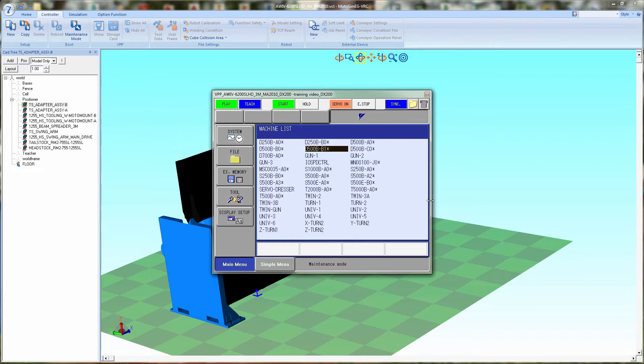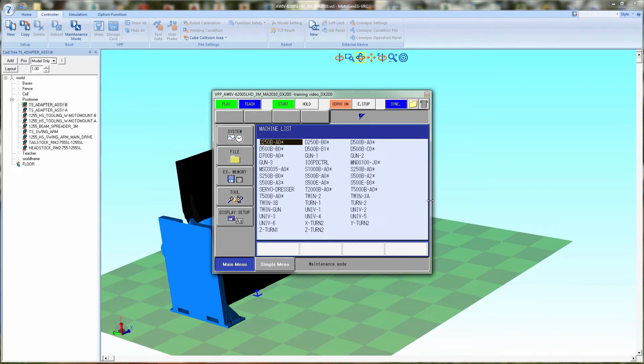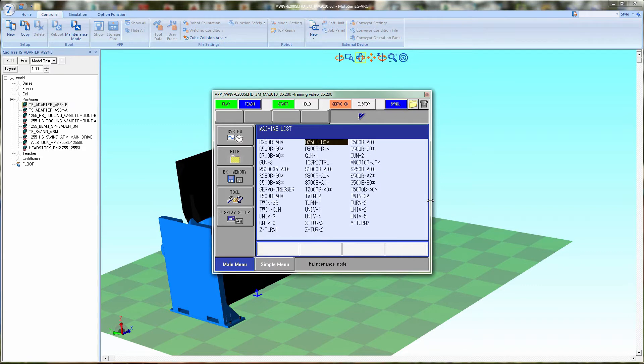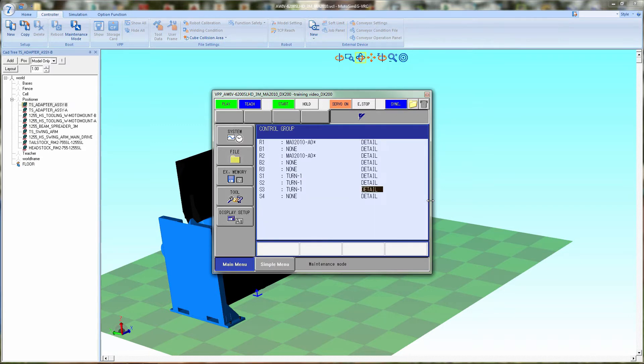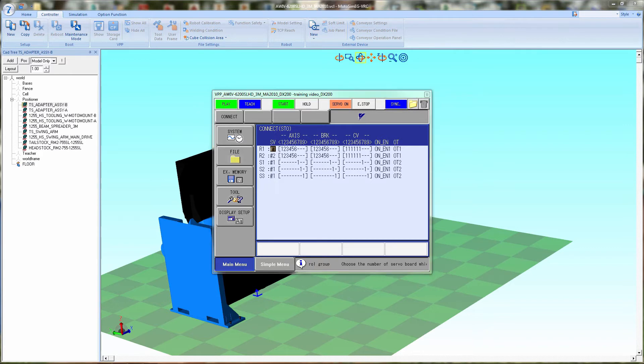Station one is the main sweep, will be turn one. Station two will also be turn one and station three will be turn one. Next we'll go into the details of stations and the robot. This is the brake and motor setup.